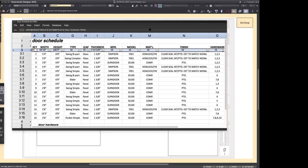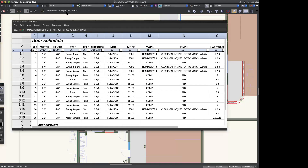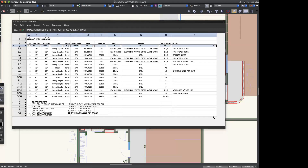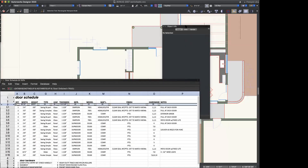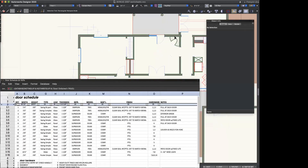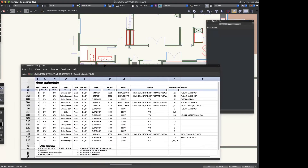Remember earlier at the beginning I asked you to consider that schedules could be design tools. Let me go, while I've got this schedule open — a good couple of other little things that are pretty nice. If I hover over this particular door row, I can right-click on cell 3.1, and there is a 'Select Item' command that is super useful.